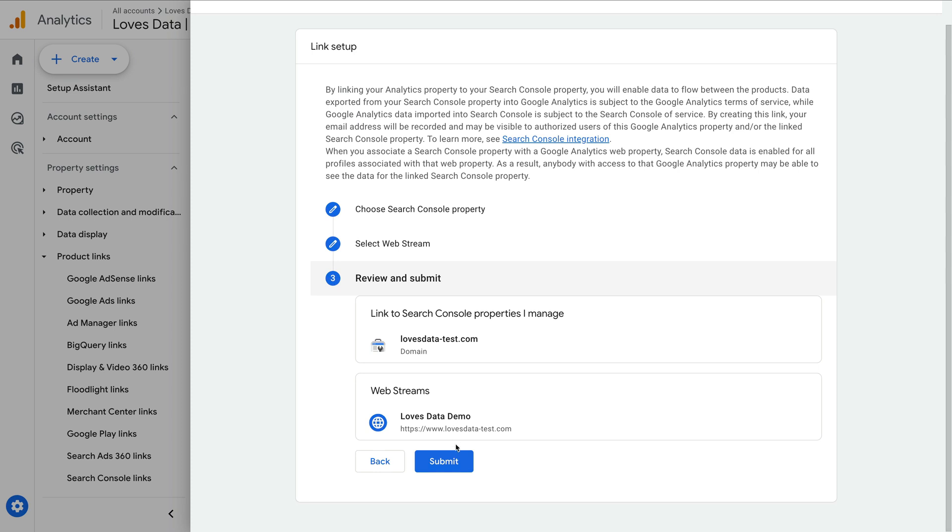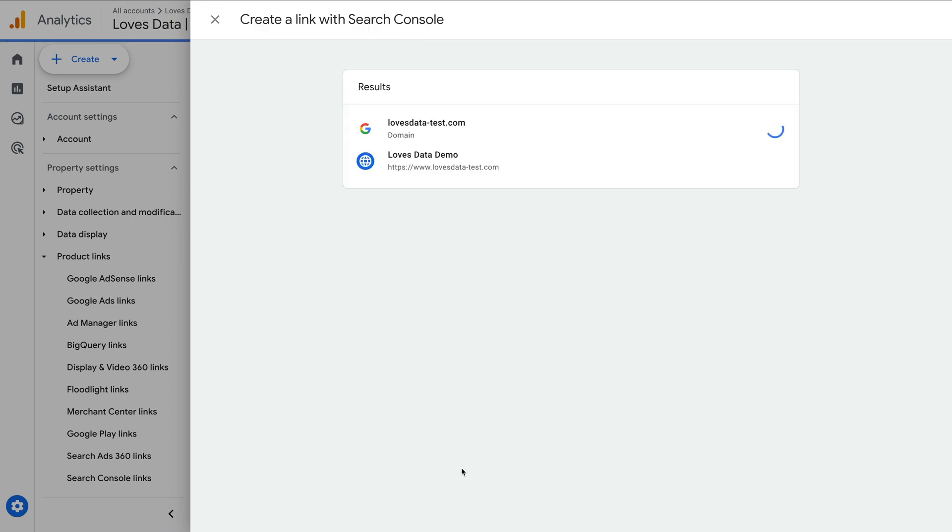Now let's click next. Once you've confirmed the details are correct, click submit. We've now linked Google Analytics and Google Search Console. You might need to wait up to 48 hours before seeing data in Google Analytics. This is because Search Console has a reporting delay.